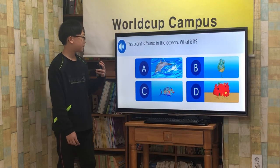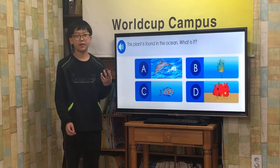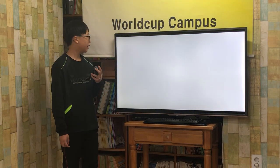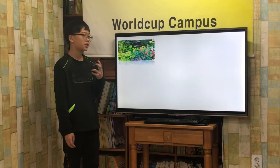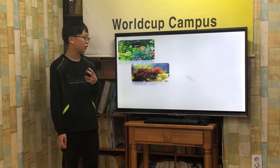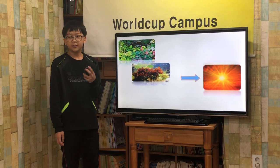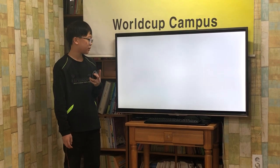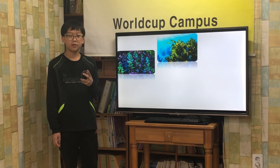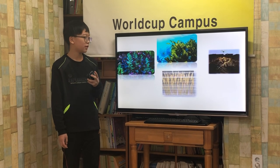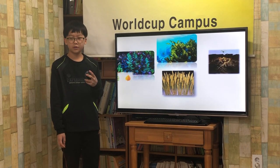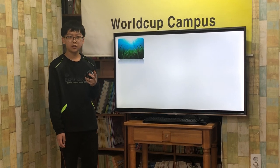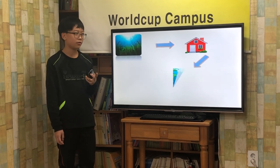This plant is found in the ocean. What is it? Seaweed! Like other plants, seaweed needs sunlight to make food. It is different from other plants because it does not have roots, stems, leaves, flowers, or fruit. Seaweed is a home to many tiny creatures.